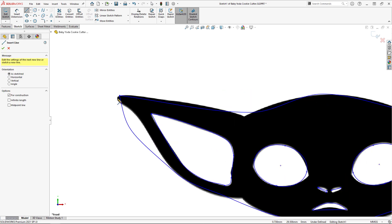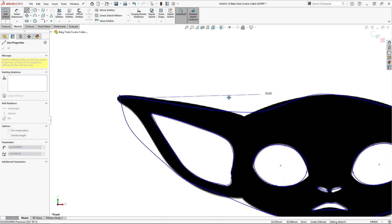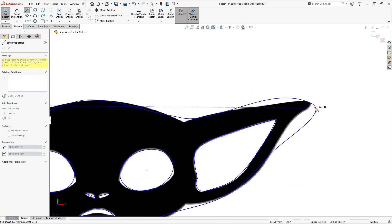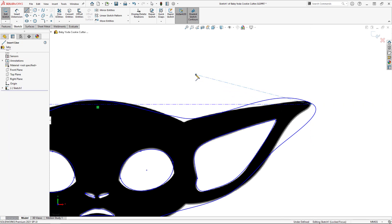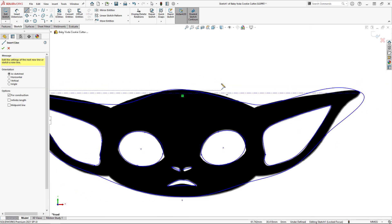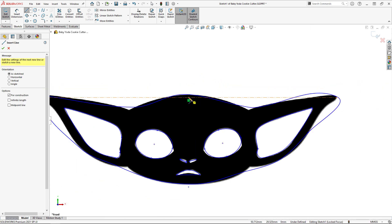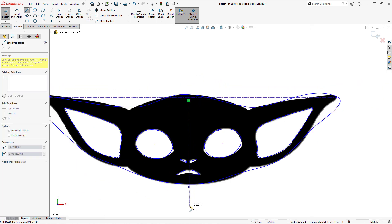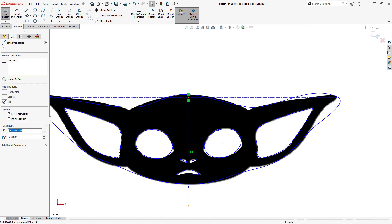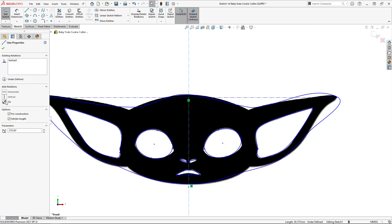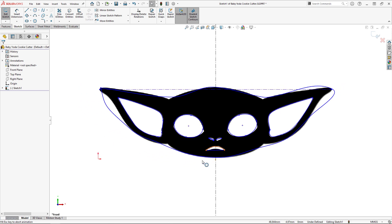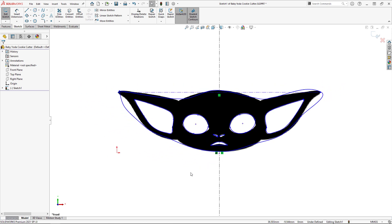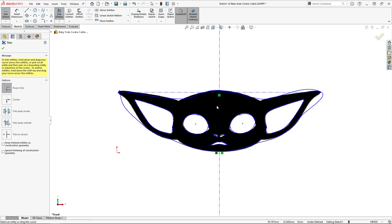The first step should be to try and identify any symmetry in the picture. In Baby Yoda's case, there is a line of symmetry running vertically down the middle of his head, and so I'll create that line of symmetry by first sketching a horizontal construction line from the far corner on one side of his head to the other, and then sketching the vertical center line from its midpoint.